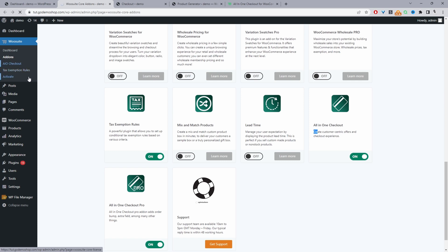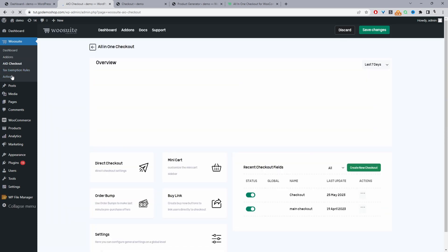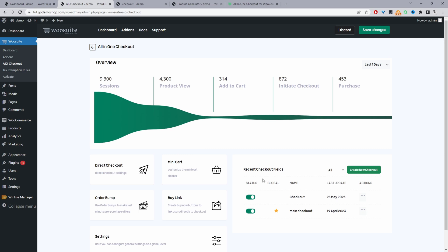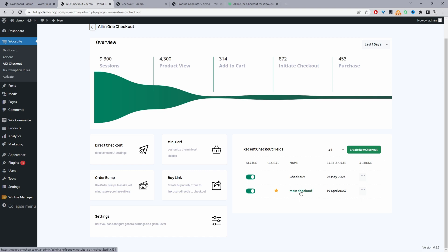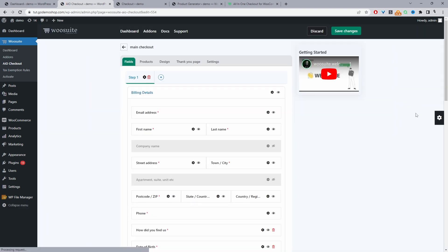So we'll just click on AIO checkout here. If you don't see this menu, just refresh the page and you should see it. So now the next step is to create a new checkout form. So we'll just click create new checkout. I've already created one. So I'm just going to go ahead and edit this one here.